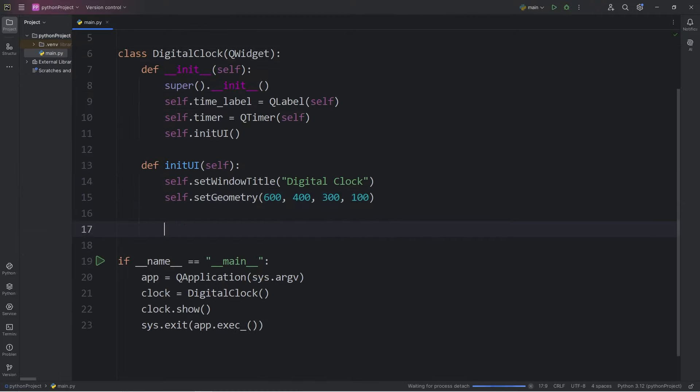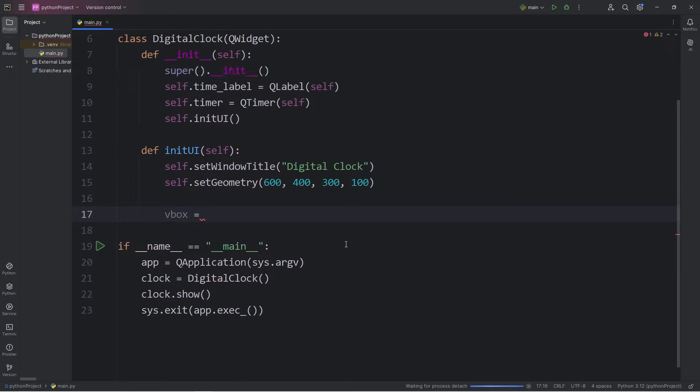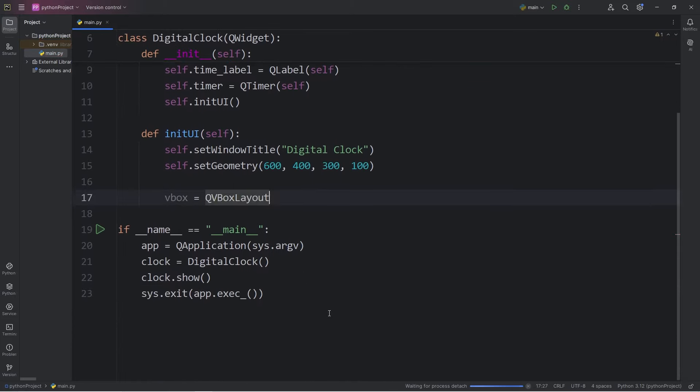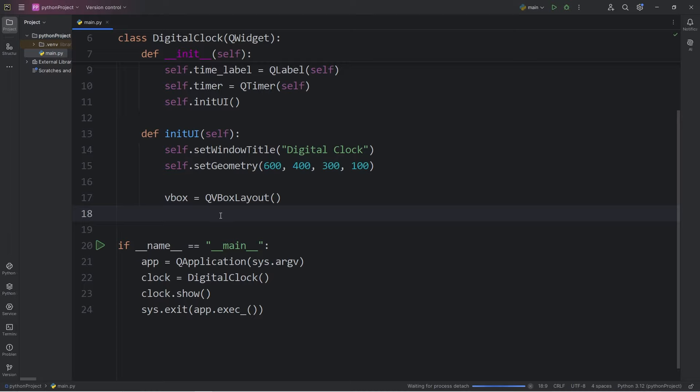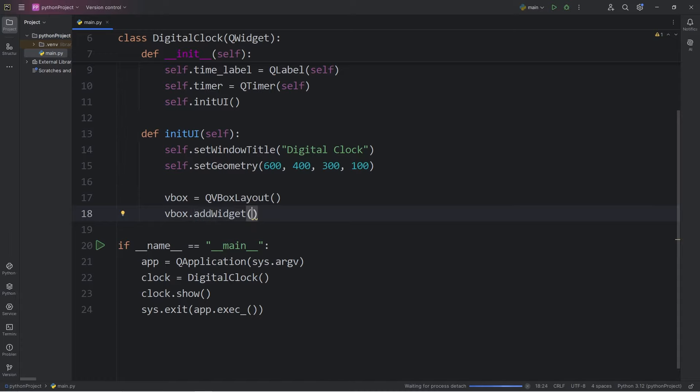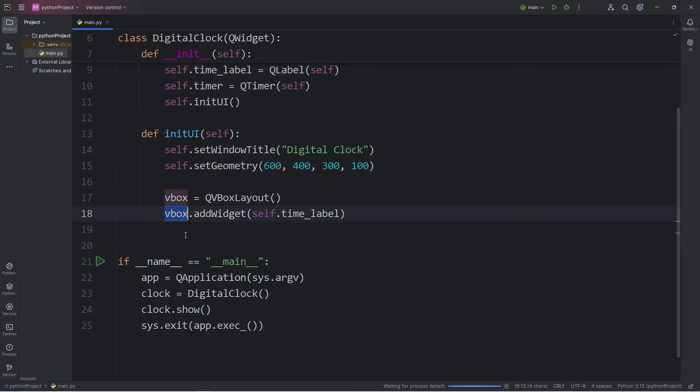Now we're going to need a layout manager. I will name this layout manager vbox for a vertical box. vbox equals call the constructor within the class QVBoxLayout. This will arrange all of our widgets vertically, but we only have one widget, a time label. So we will take our layout manager of vbox, add widget, that's a method. We will pass in self.timeLabel as an argument. We're adding our label to this layout manager of vbox.